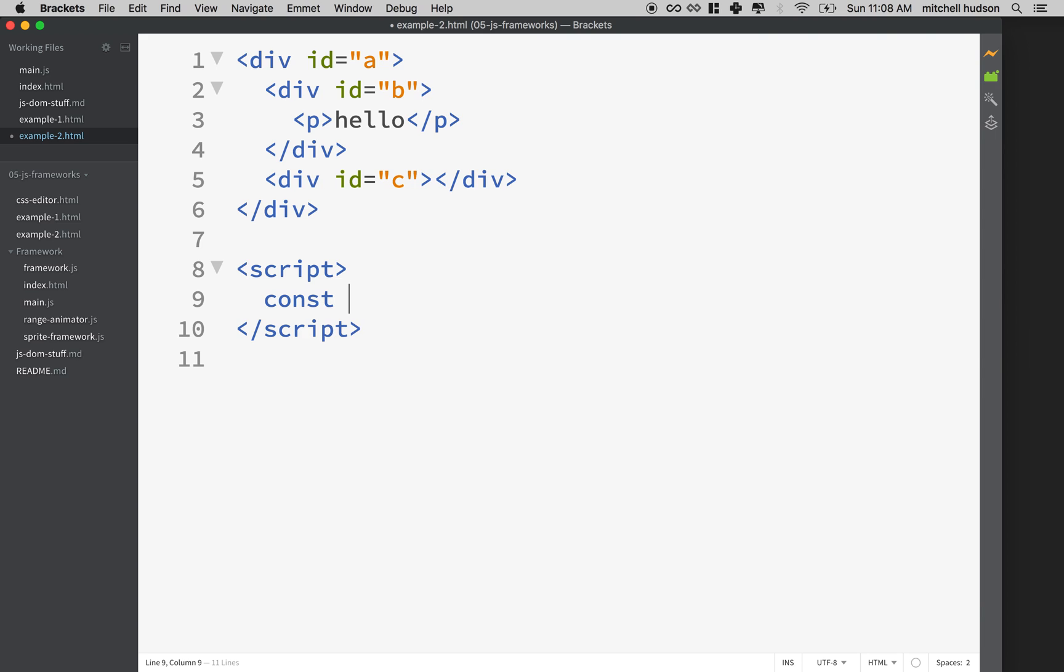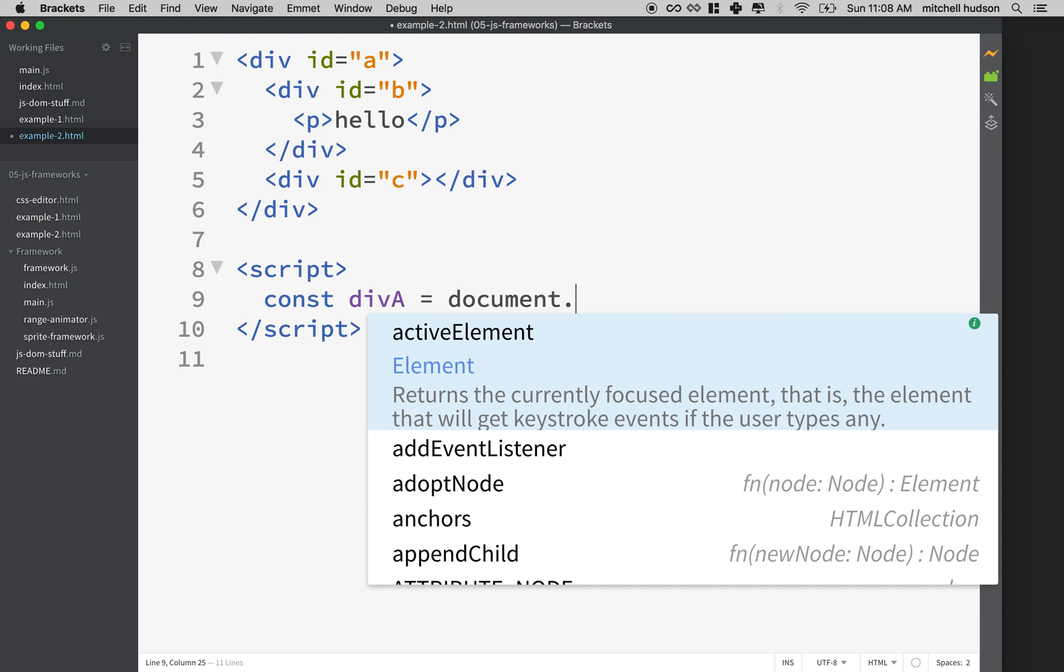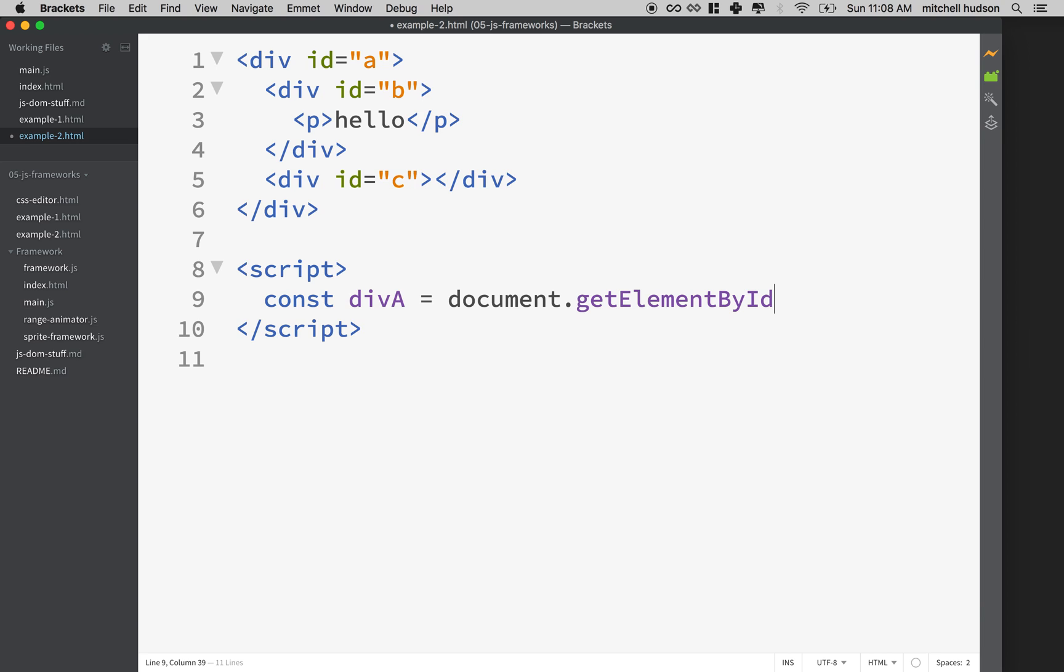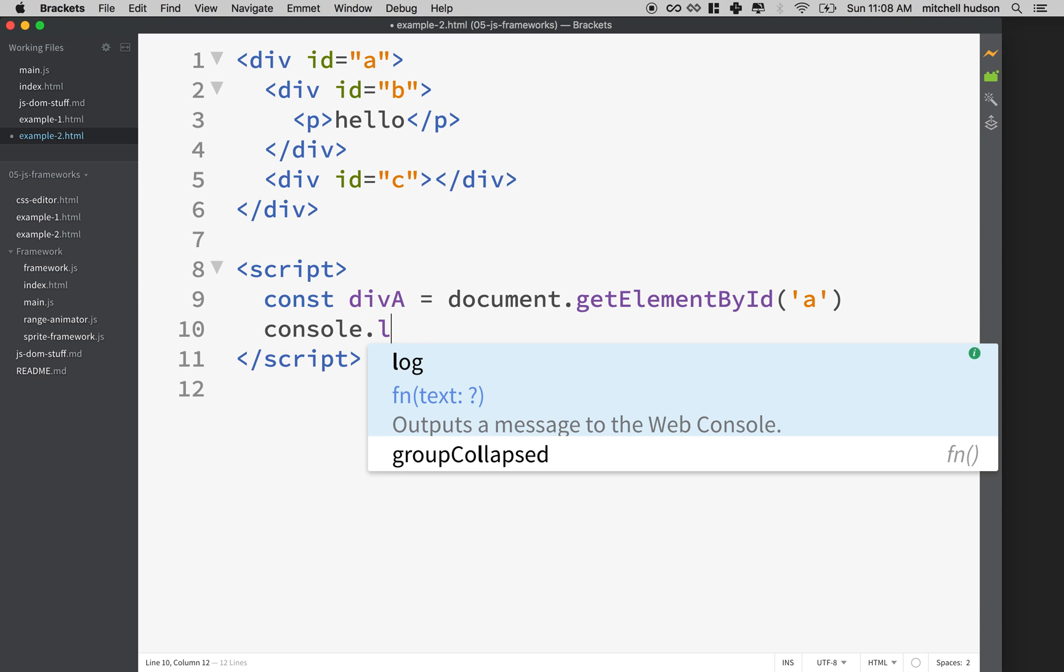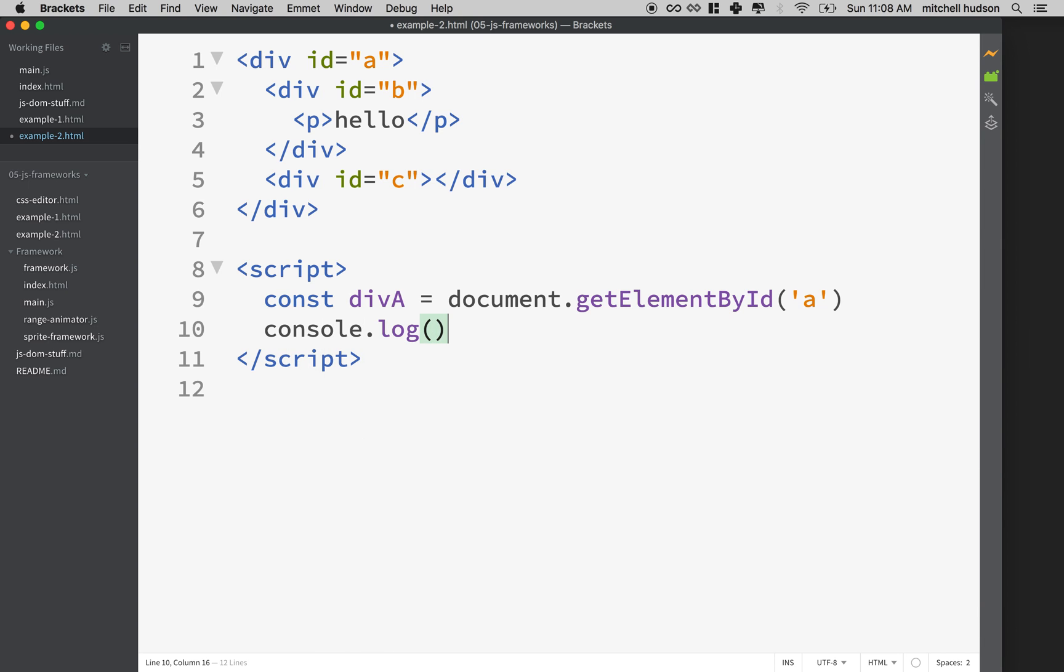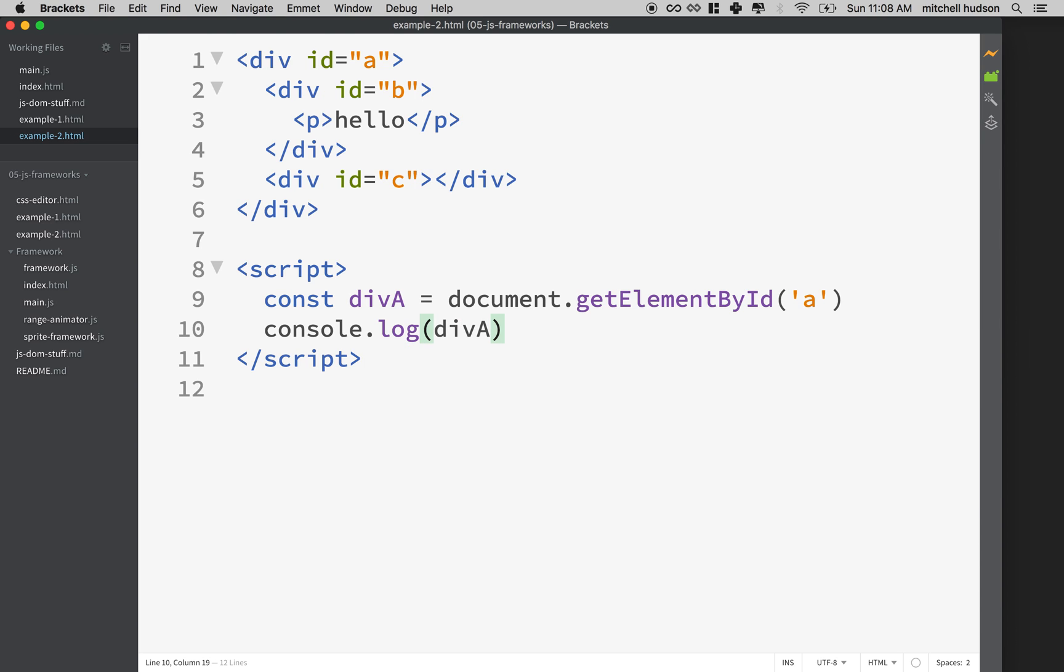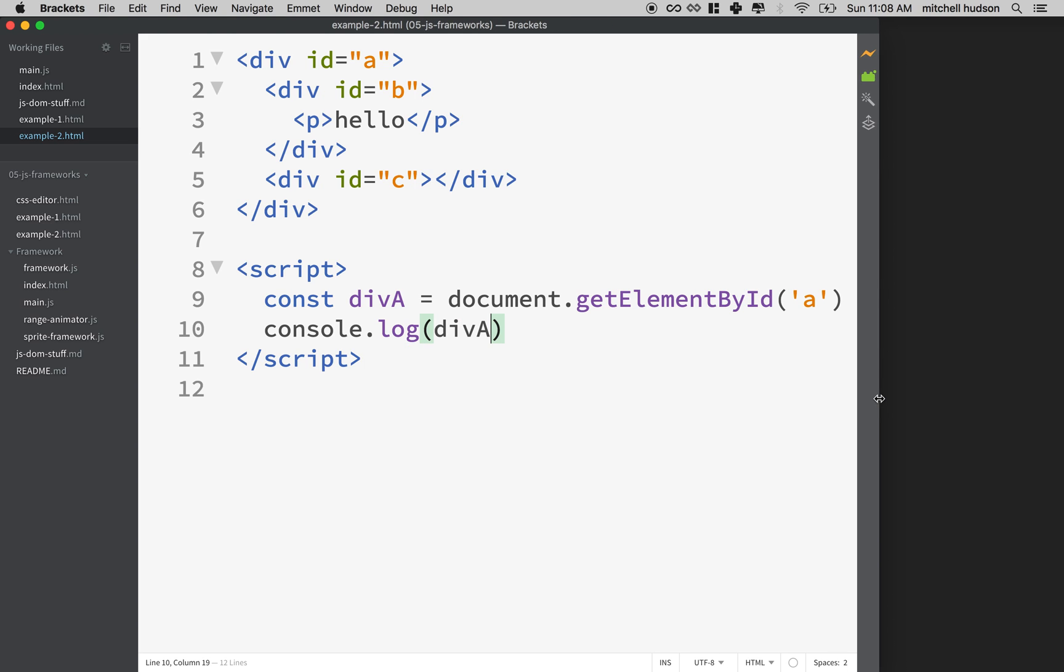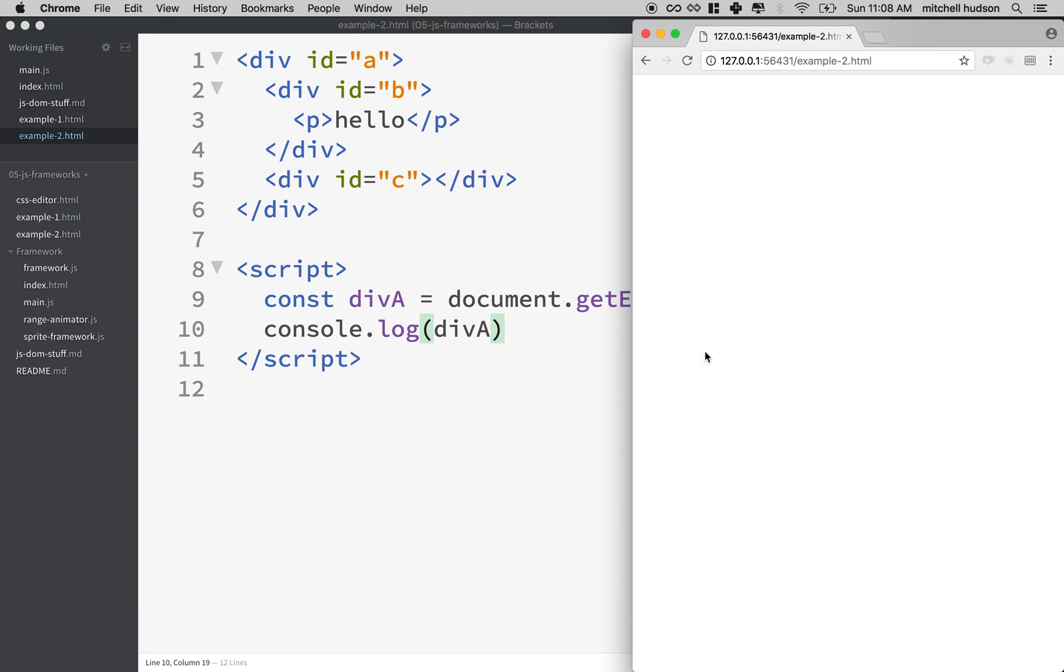So I'm going to define a constant called div A. And I'll use document.getElementById, and the element that I want to get is the element with the ID name of A. Now in CSS you would put the hash mark in front to denote that this was an ID, but since we're calling getElementById, it knows that we want an element with an ID so we can just include the name. And then if we want to log this to the console to see if it worked, we'll put div A here. And I'm in brackets and it has this kind of live server thing, so I'm going to use that to update my page here.